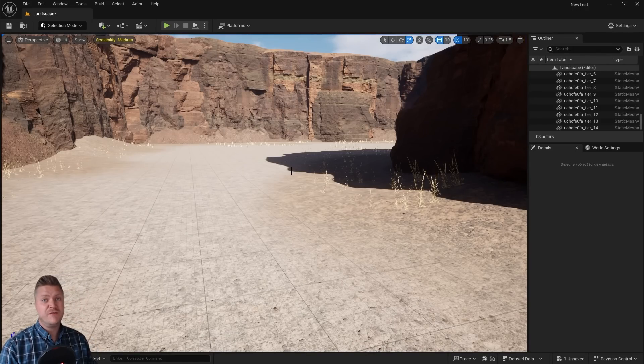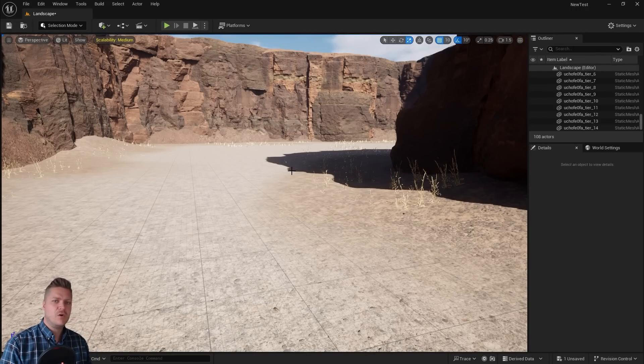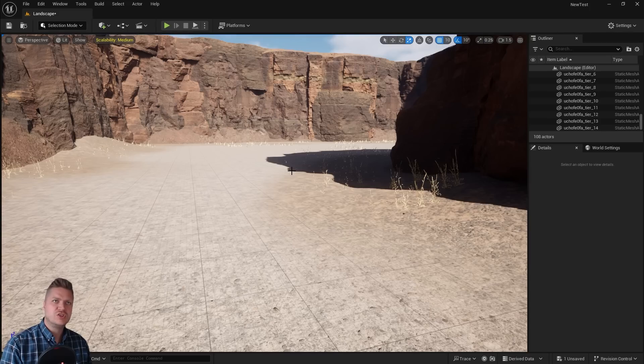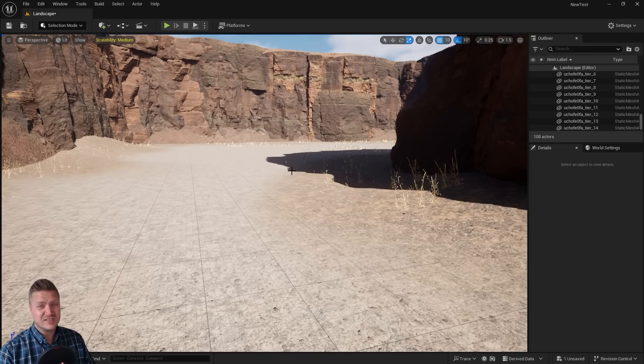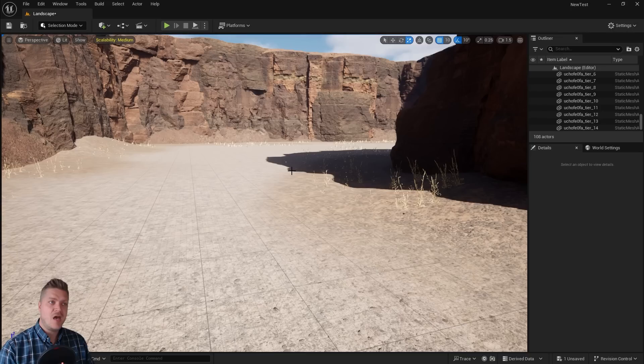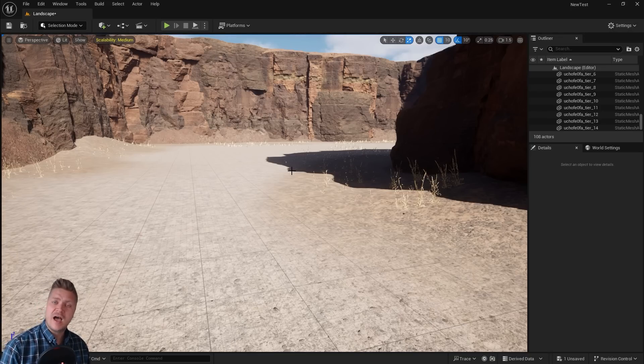In the next step, we're going to use the foliage tool again, but in a slightly different way. We're going to introduce some bushes and some trees that will need slightly different settings as we put them in there. So hopefully you'll be excited for that. And I'll see you in the next step.